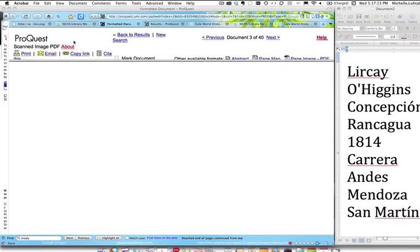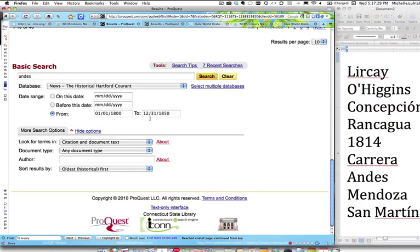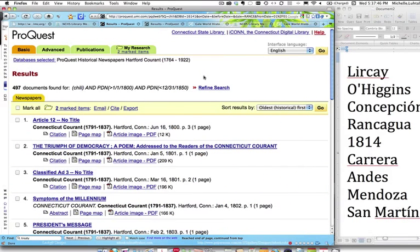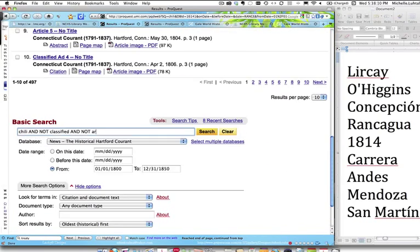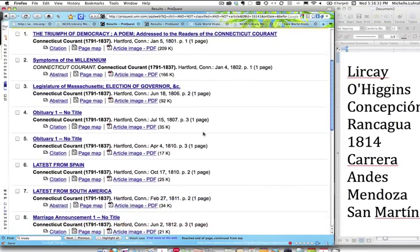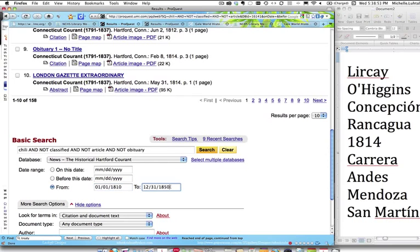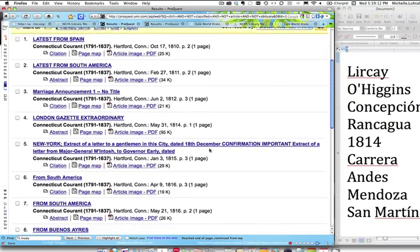Let's go back to our results and change our search term to 'Chili.' Oh my — we suddenly have 497 documents. Now we have to narrow our time frame. We filter to exclude unclassified and articles we don't need, remove the obituaries, and narrow our time frame from 1810 to 1830. This is looking much more interesting.